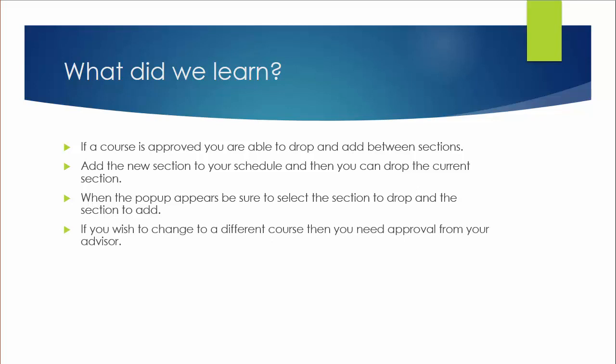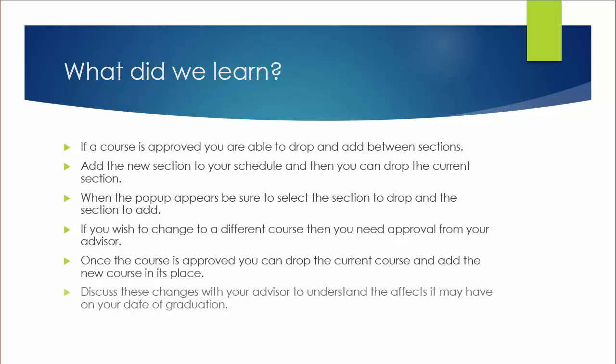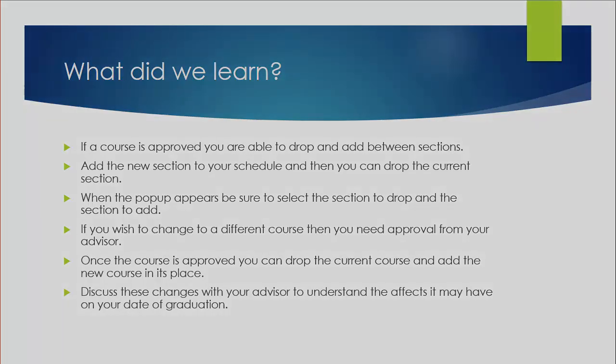If you wish to change to a different course, then you need approval from your advisor. Once the course is approved, you can drop the current course and add the new course in its place. Discuss these changes with your advisor to understand the effects it may have on your date of graduation.